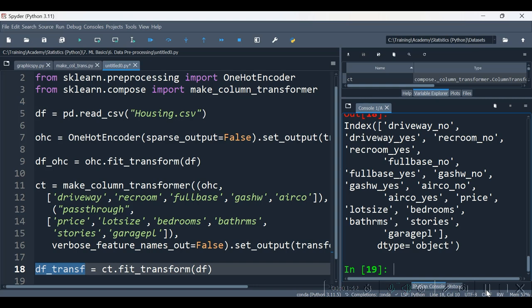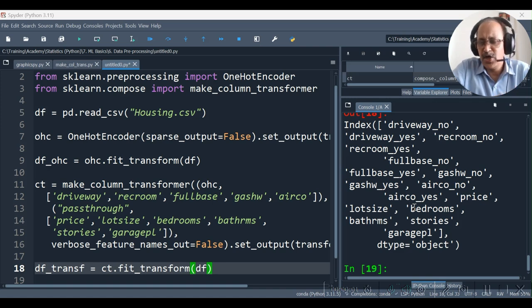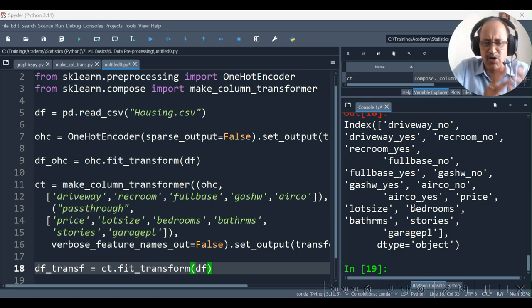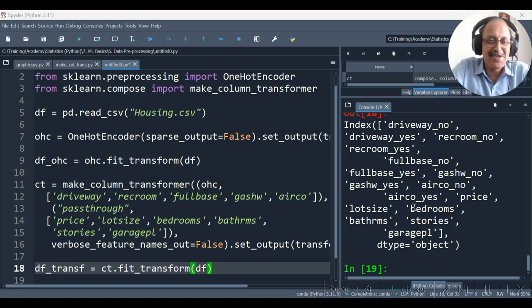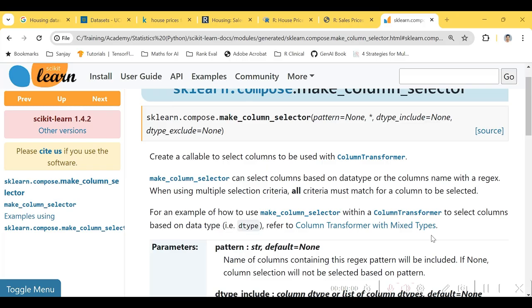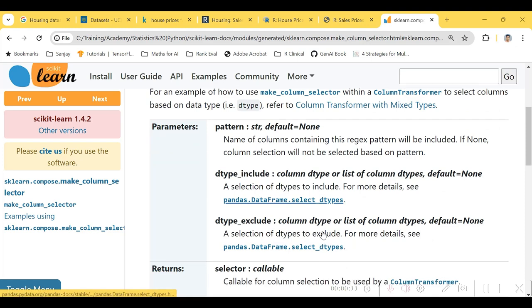The column names will now show without the prefix — so as far as hot encoding is concerned, it's done. But what if you have plenty of columns in your dataset that are object type and plenty that are numeric? For that purpose we can use the function make_column_selector in our column transformer function.